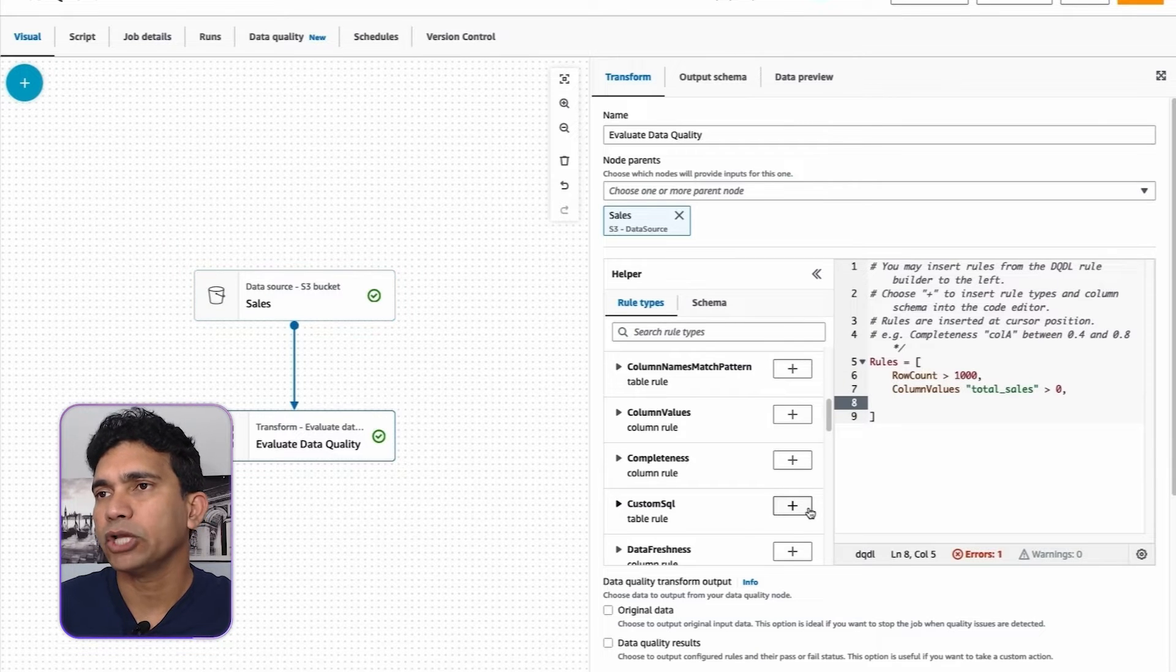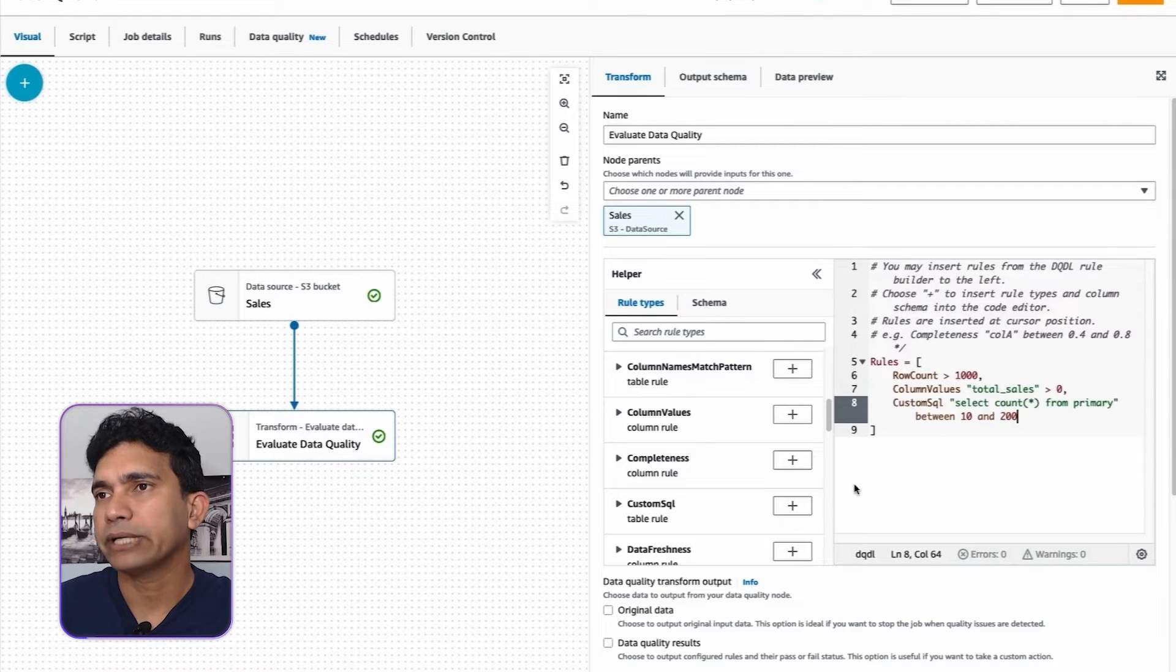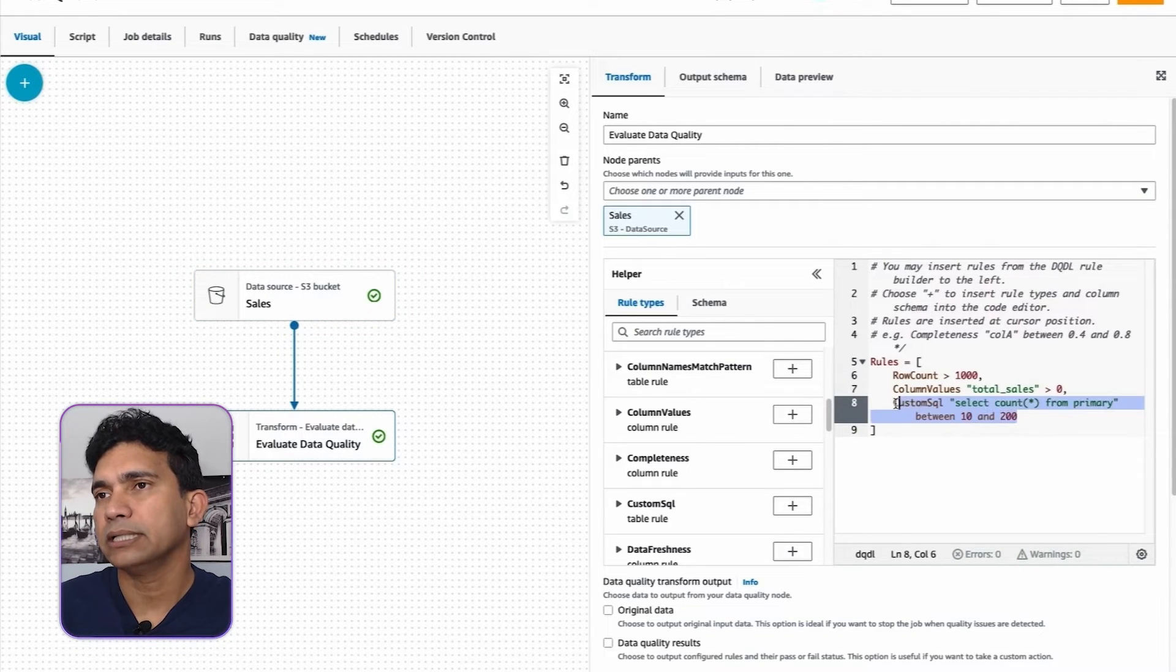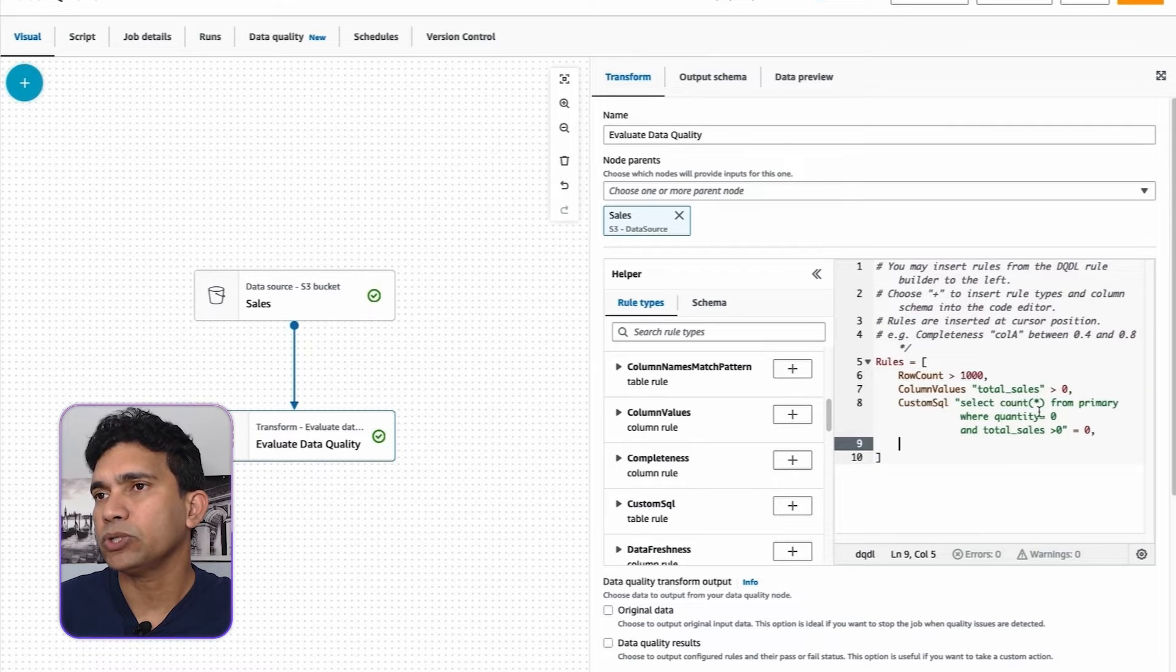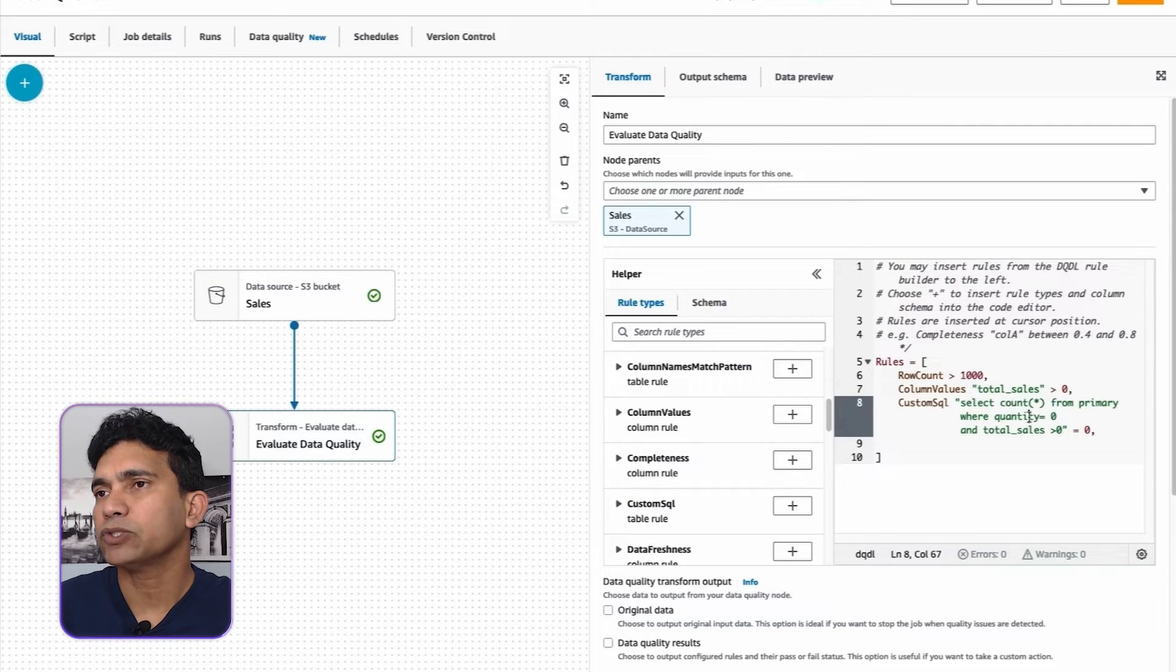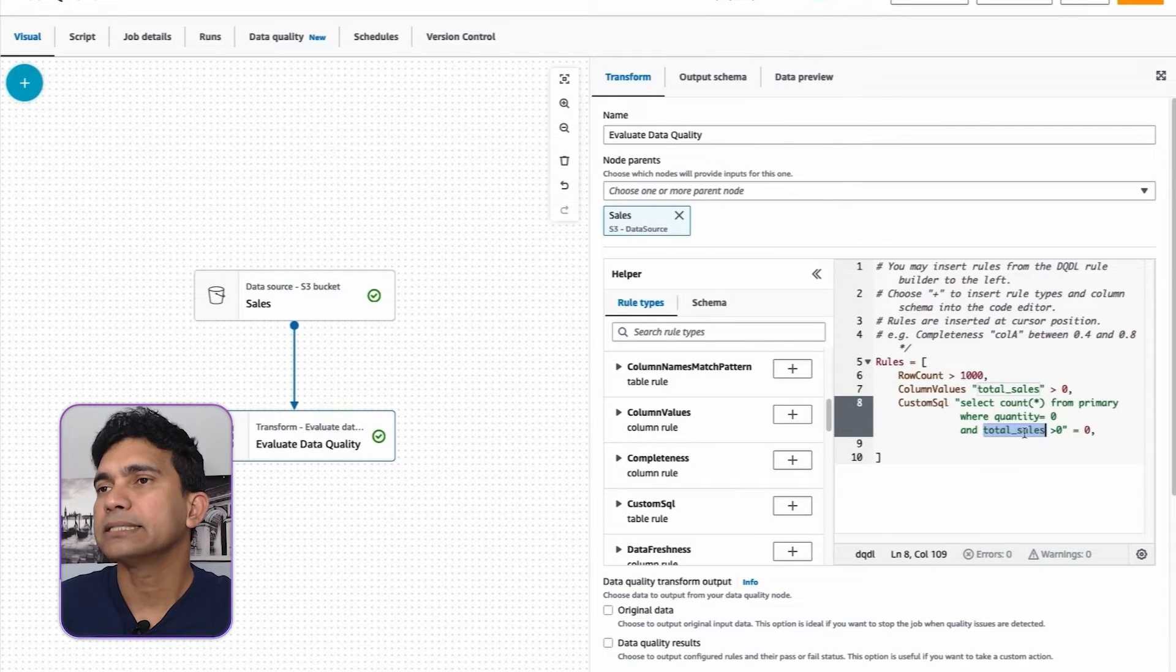For complex data quality rules, I will create custom SQL rule. Here, I'm checking for records where quantity equals 0 and the values of total_sales column is greater than 0.